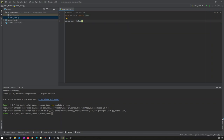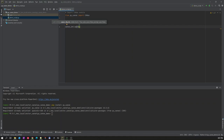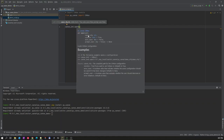Now the CANoe instance is created. Once the instance is created, you can actually open the CANoe configuration. For opening it, we have a method called 'open'. It takes three parameters. The first parameter is the CANoe configuration itself — you need to provide the complete path. The second parameter is 'visible': if it is true, when CANoe is opened it will be displayed to you; if false, it won't display.